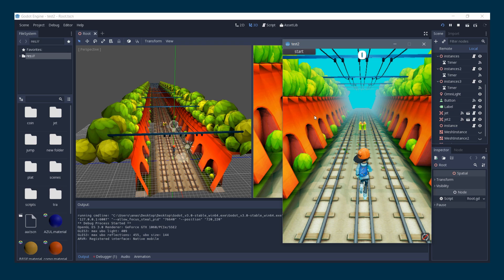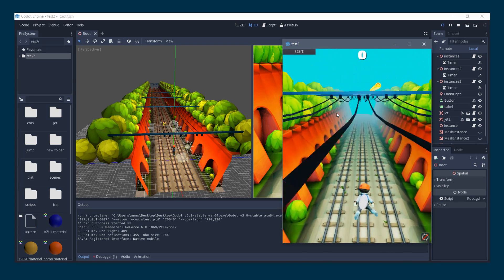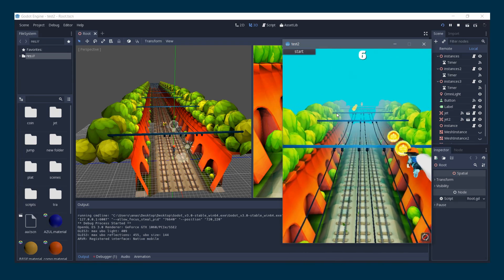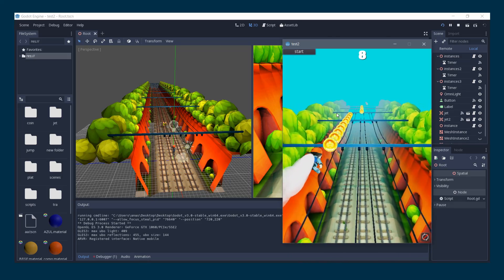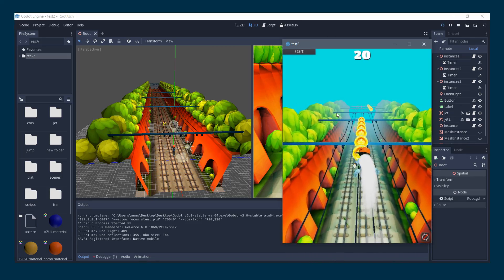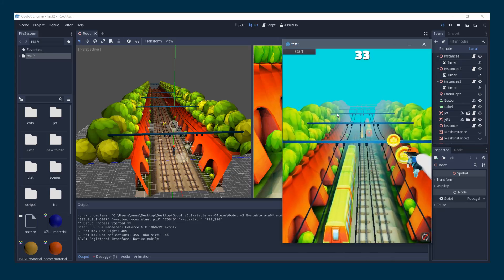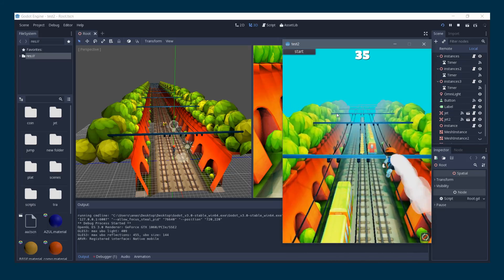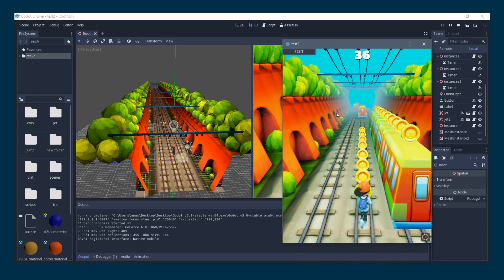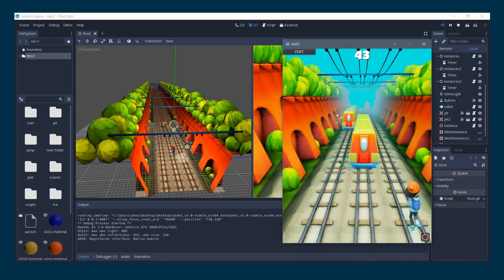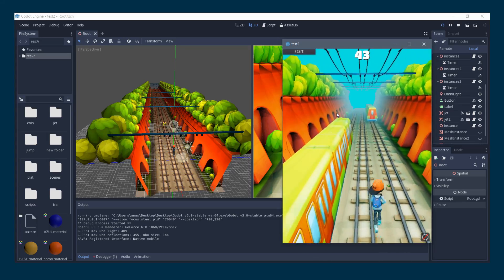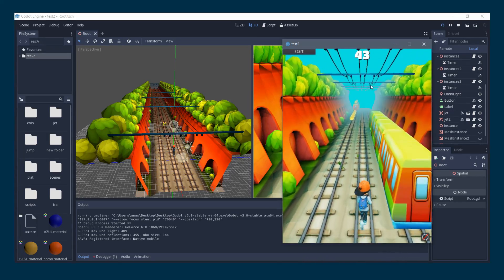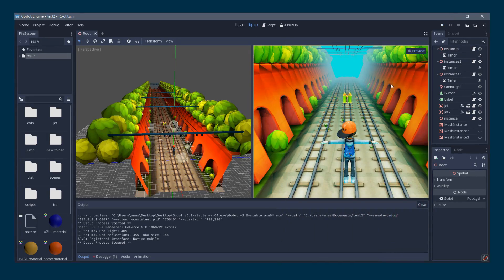Your end result will look something similar to this. This is a Subway Surfers clone in which you collect points, jump, collect coins, and increase your score.